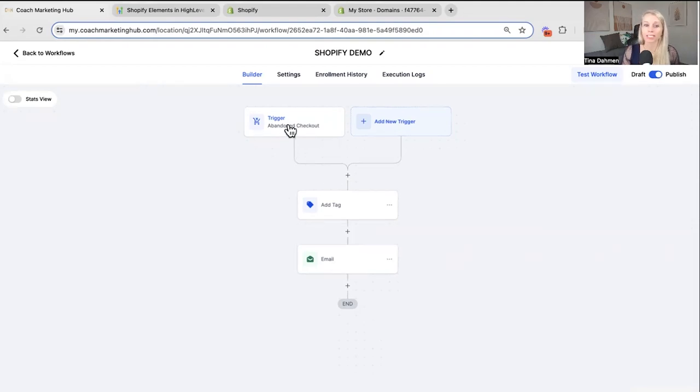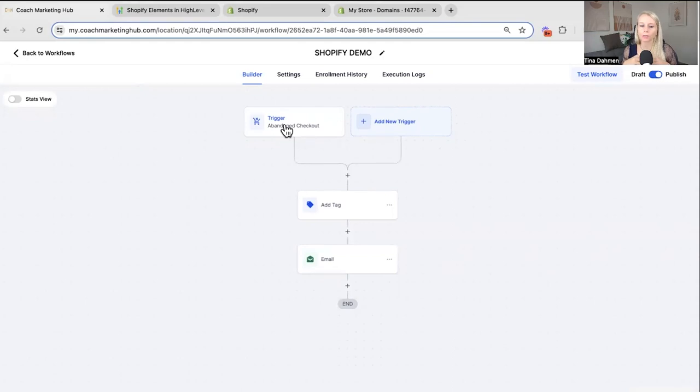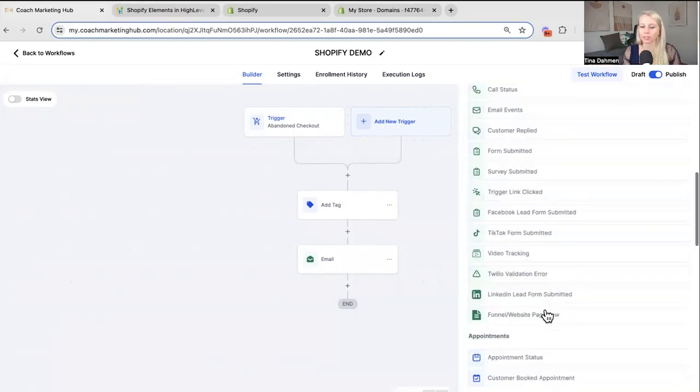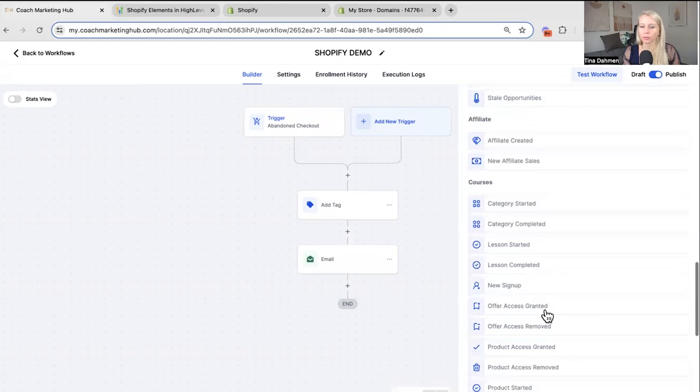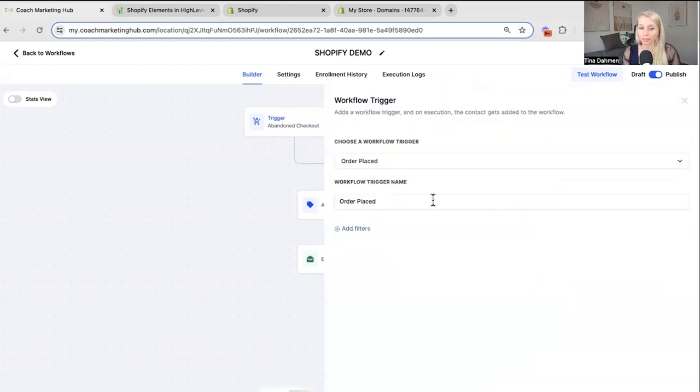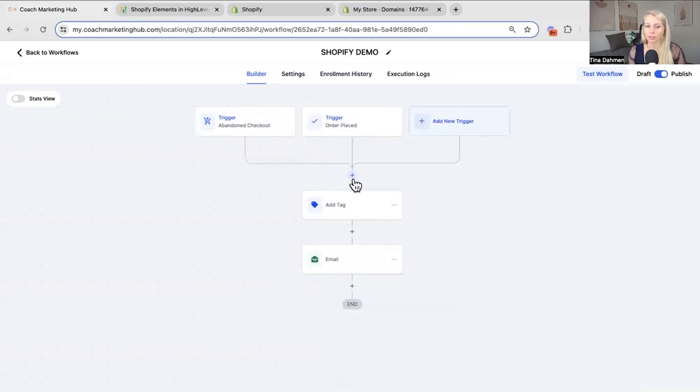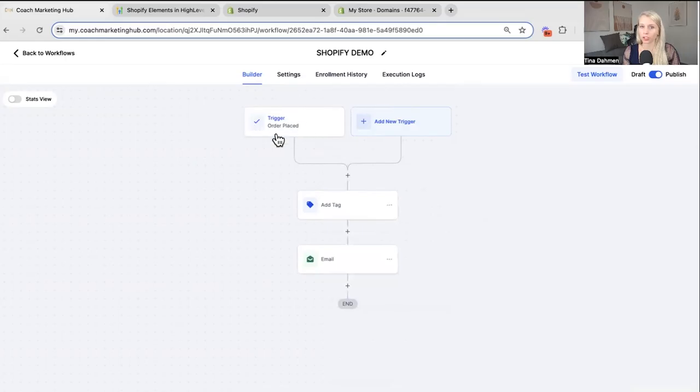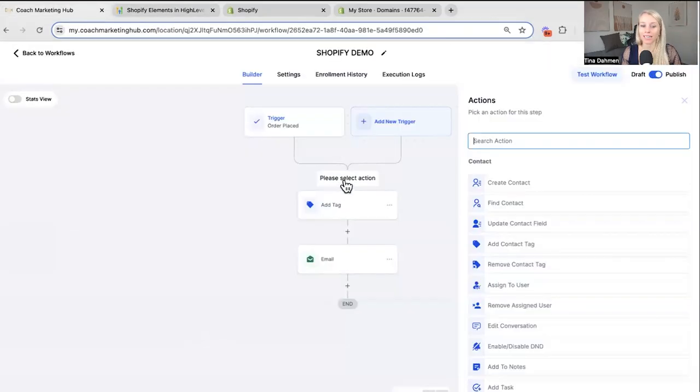Now this trigger is abandoned checkout trigger right. So if you wanted to create two different email sequences within one workflow. You can just simply select another trigger. Scroll down to Shopify. And select order placed. Hit save trigger. Remove the abandoned one. Simply just when some order is placed. Then add an if else action.